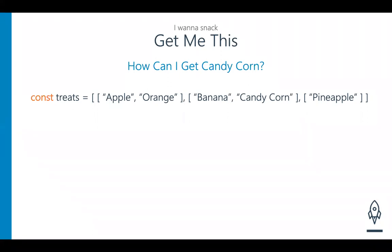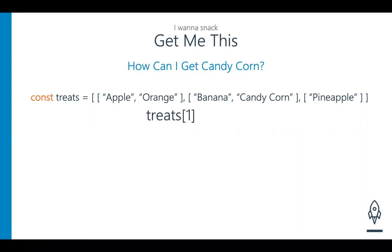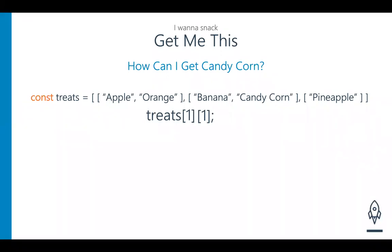We use bracket notation with arrays to get things out. With 'treats' and bracket notation, the first part to get candy corn would be index one — the second index. But 'treats[1]' alone would give us banana and candy corn together. We need another bracket notation because we're in two dimensions. If you have a three-dimensional array — an array within an array within an array — you use three brackets.